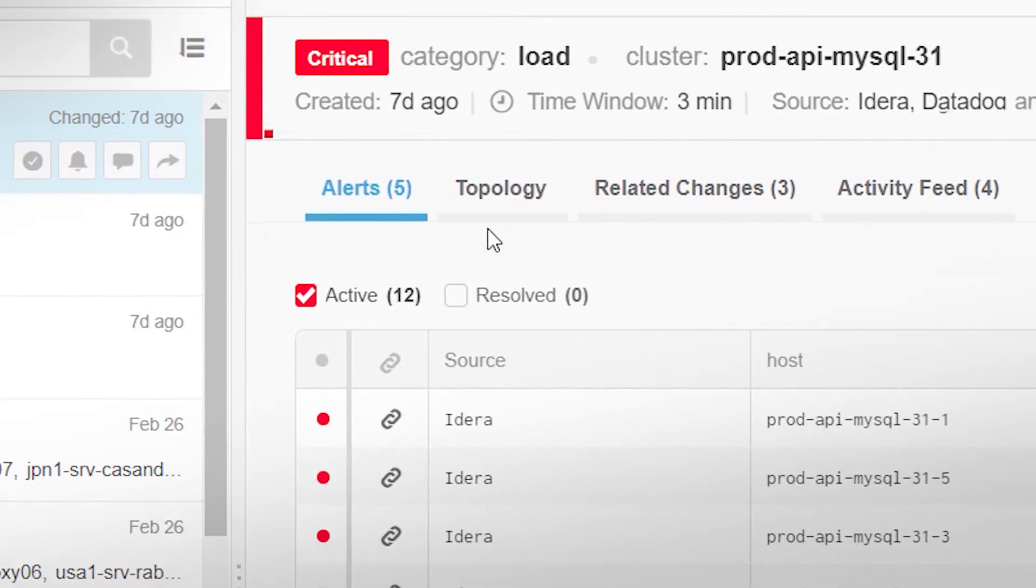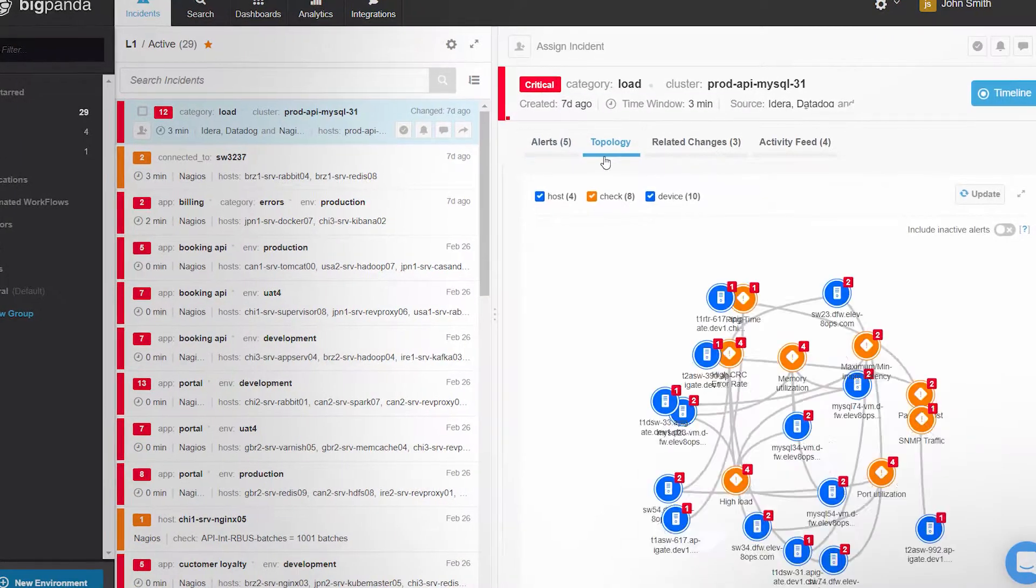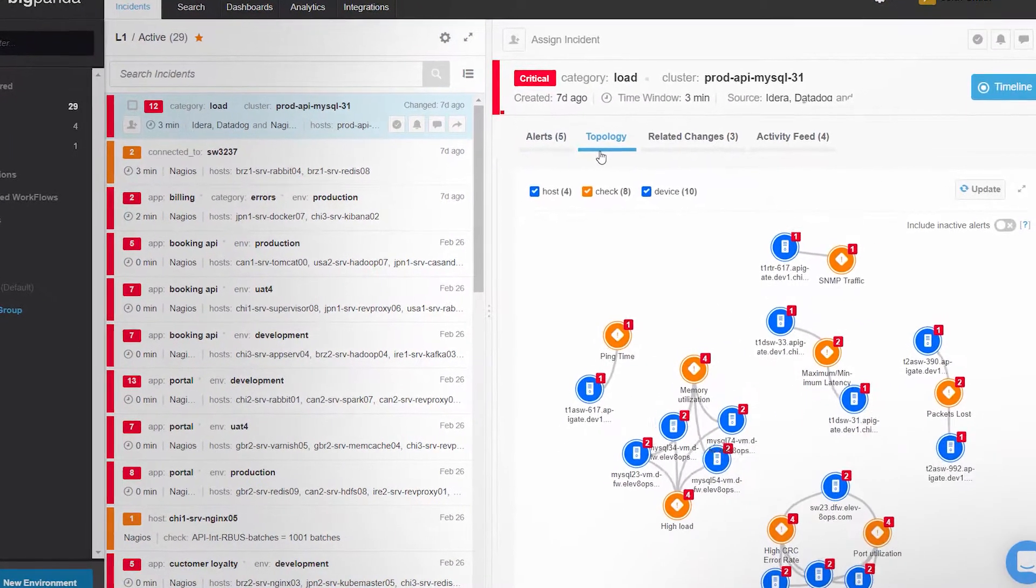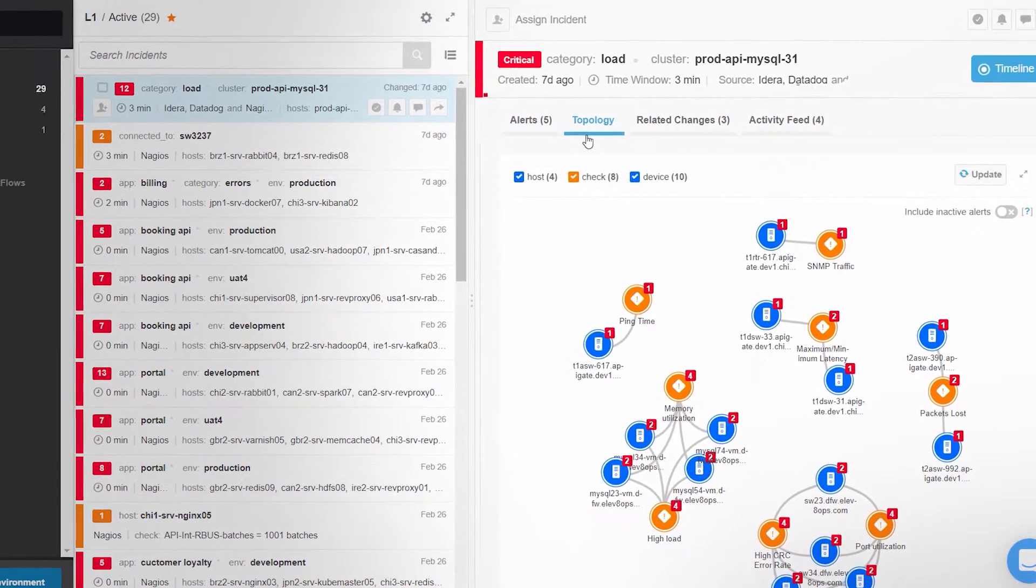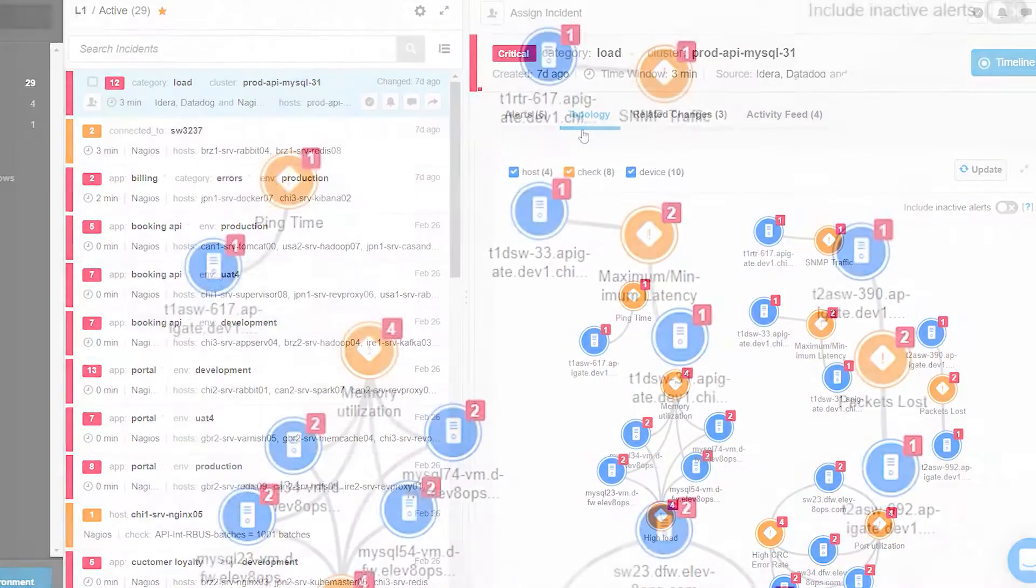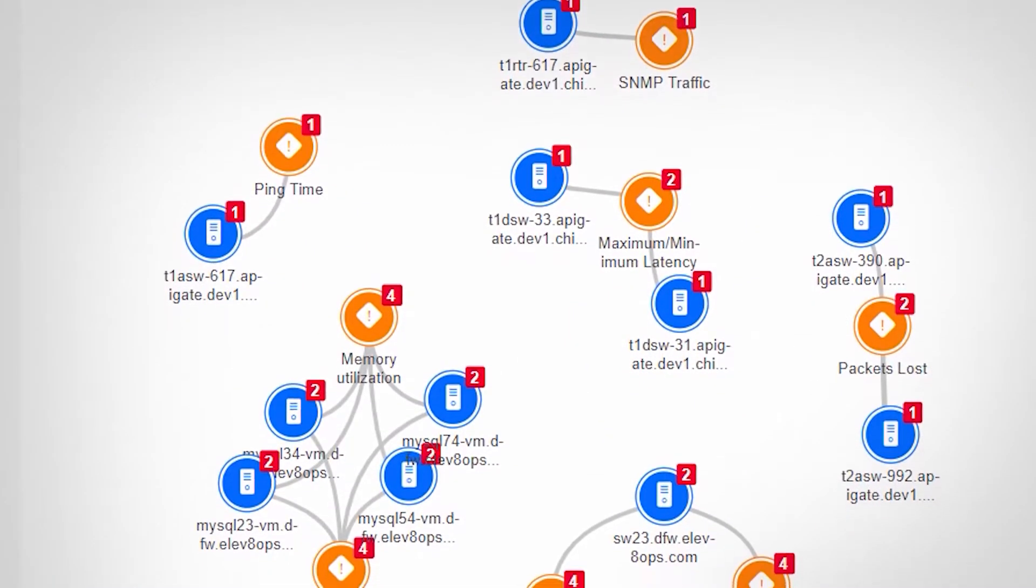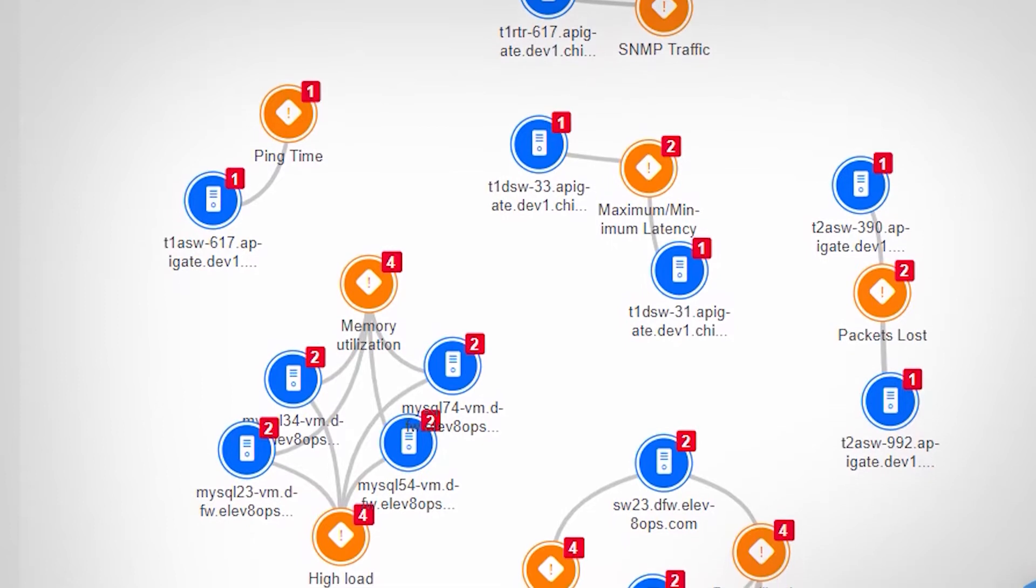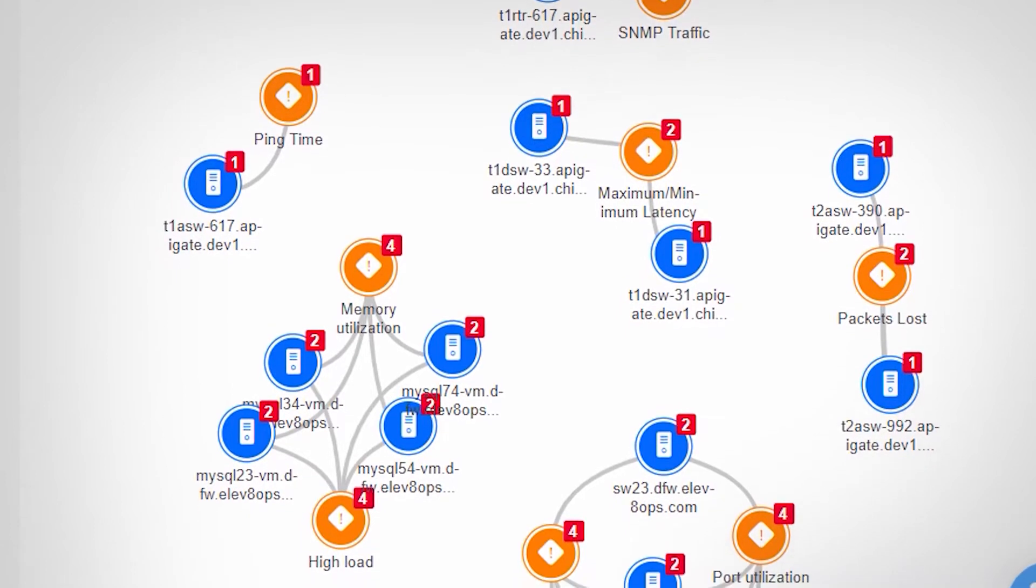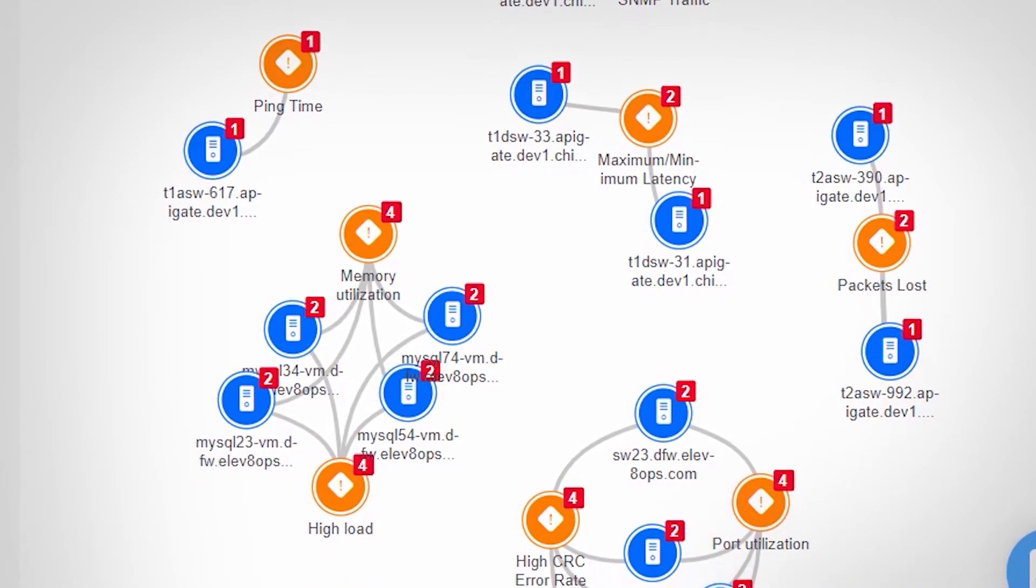The Topology tab helps users visualize all components affected by the incident and their relationships, providing visibility into application architectures, cloud environments, and physical devices.